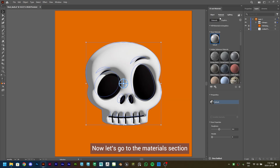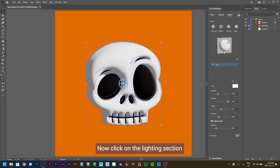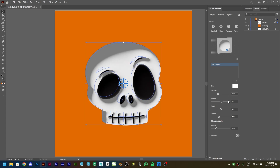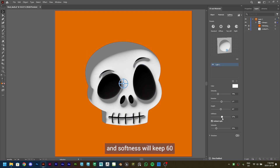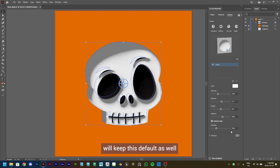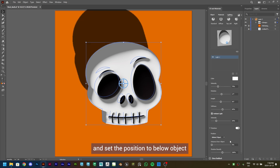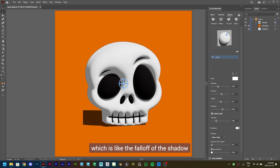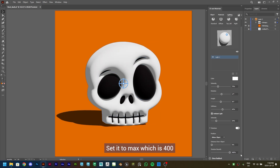Go to the Materials section and set the Roughness to 0.3. Now click on the Lighting section — keep the Intensity to default, set Rotation to 17, keep Height default, and set Softness to 60. The Ambient Light Intensity we'll keep default as well. Then turn on the Shadow option, set the Position to Below Object. Set Shadow Bounce — which is like the fall off of the shadow — to max, which is 400.